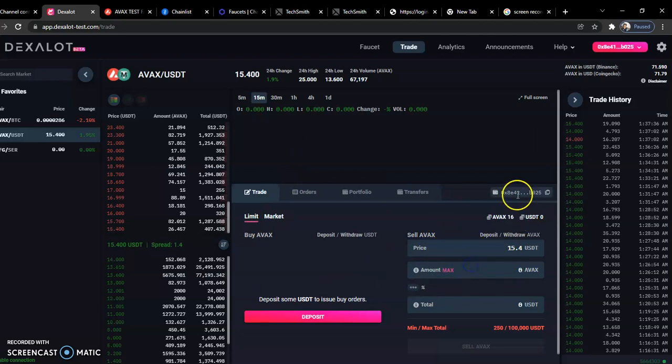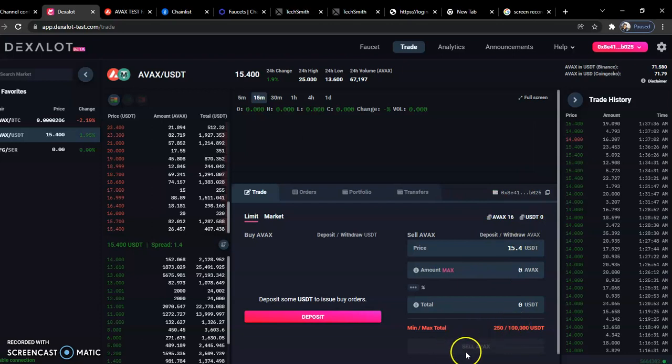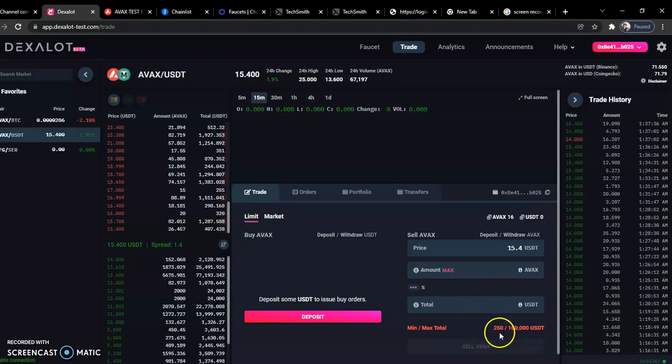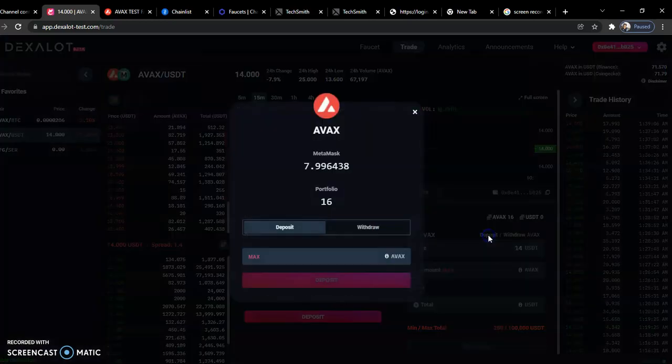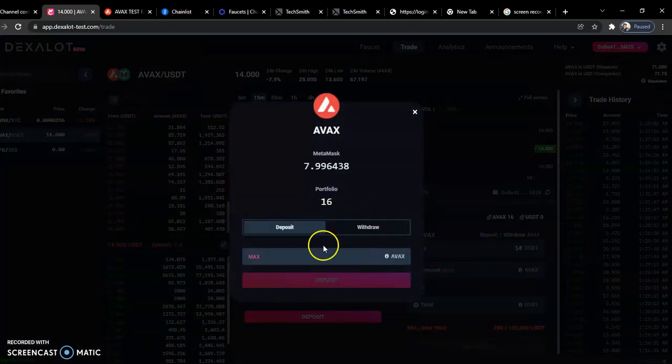You can only trade a minimum of 250 USDT. So when you're getting your faucet, make sure that you have something almost equivalent to at least a minimum of 10 faucets or 20 with this kind of rate. You have to do it twice. But right now, the first thing you need to do is you need to deposit what you have.